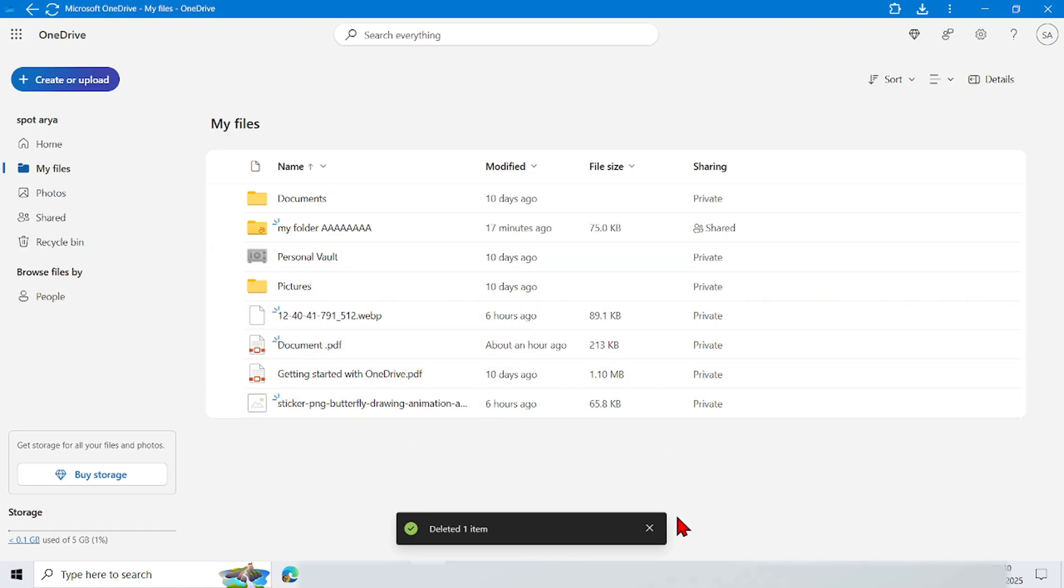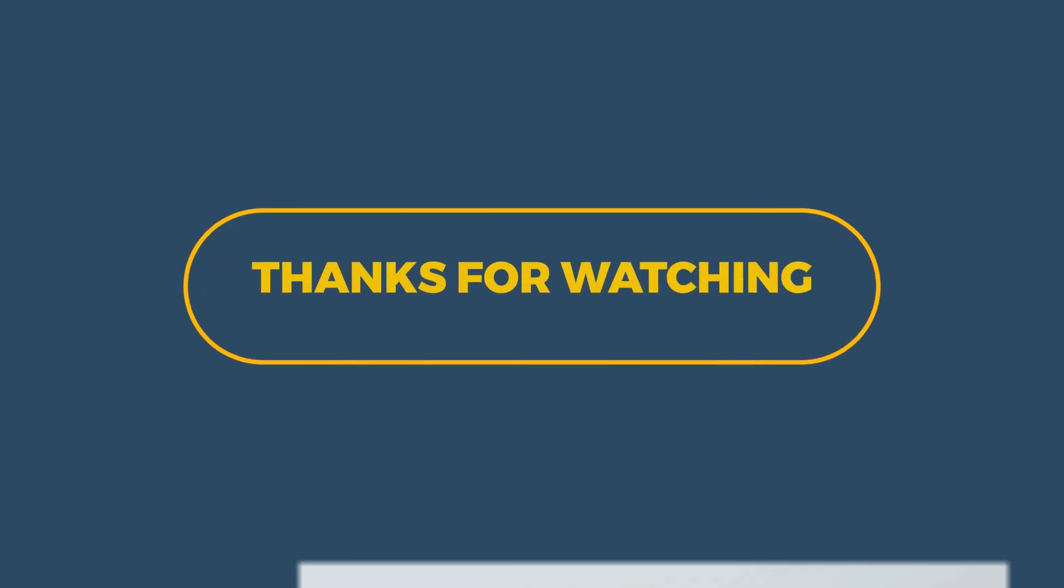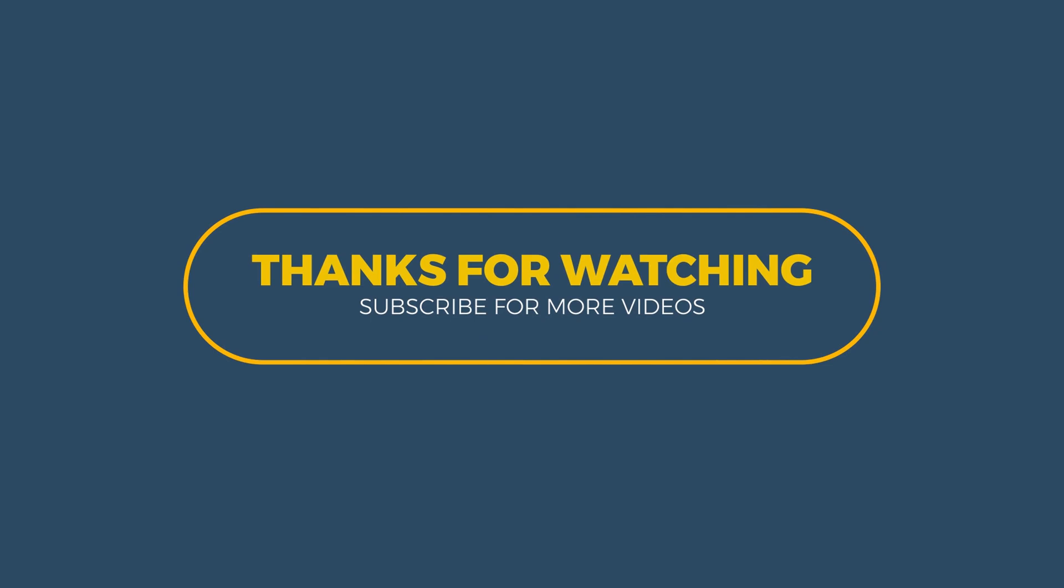So that's it, tutorial how to delete files or folders in OneDrive on computer. Thank you for watching. I hope this video is useful. See you in the next video.